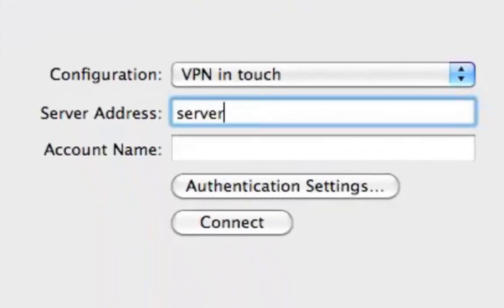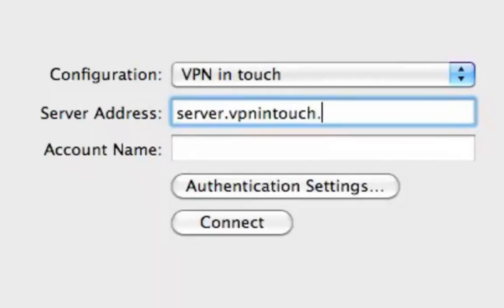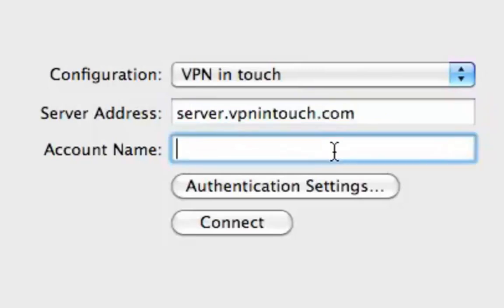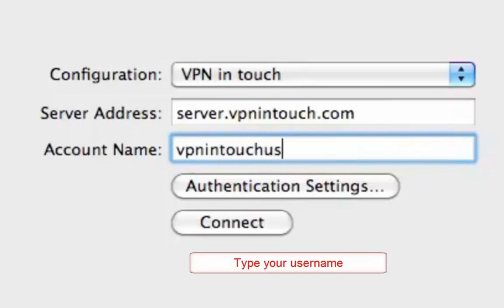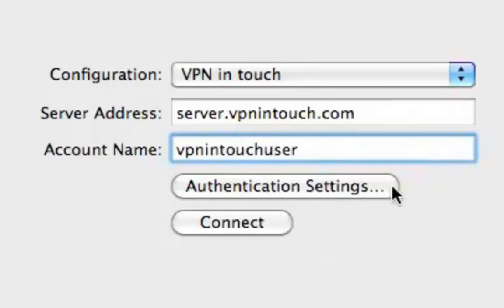Step 7. Now type server.vpnintouch.com in the Server Address field and your User Name in the Account Name field. Then click Authentication Settings.